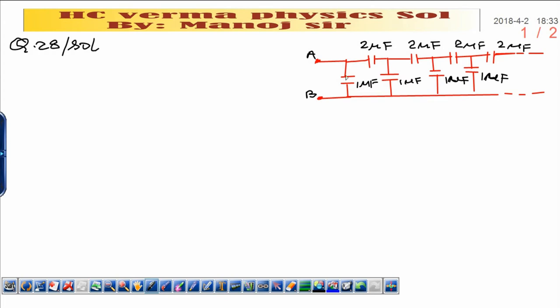The diagram given here is based on the ladder problem — this is an infinite ladder. We have two types of capacitors connected in the ladder: one is 2 microfarad and one is 1 microfarad per step. The same step is repeated — 2 microfarad, 1 microfarad, 2 microfarad, 1 microfarad, and so on.